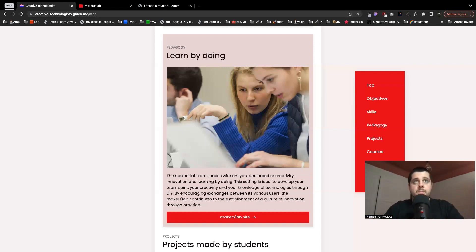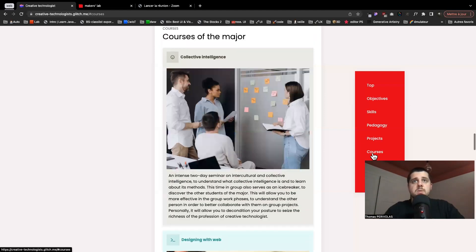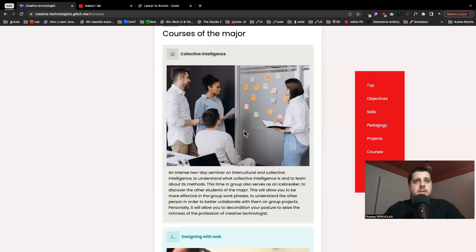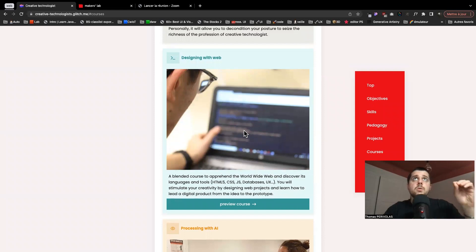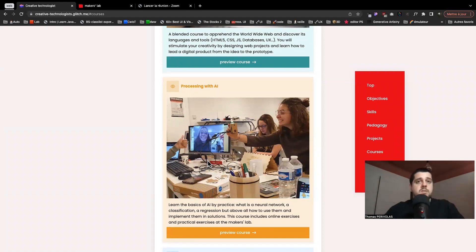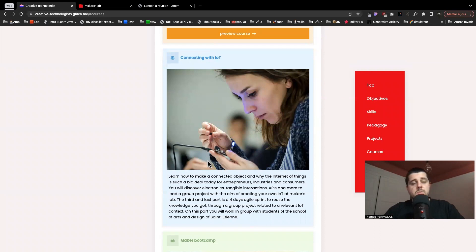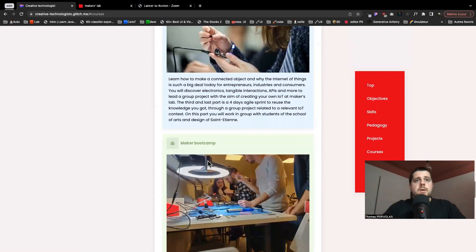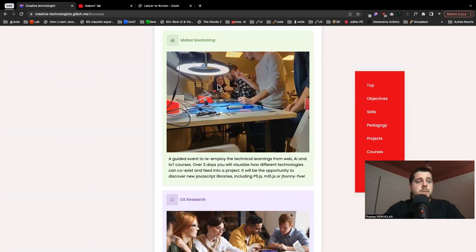We will carry on by presenting the different courses you may find in the major. The first one is Collective Intelligence. We will also have courses more related to technologies: Designing with Web, Processing with AI, and Connecting with IoT. Then we have other formats such as the Makers Bootcamp, which is a three-day event.